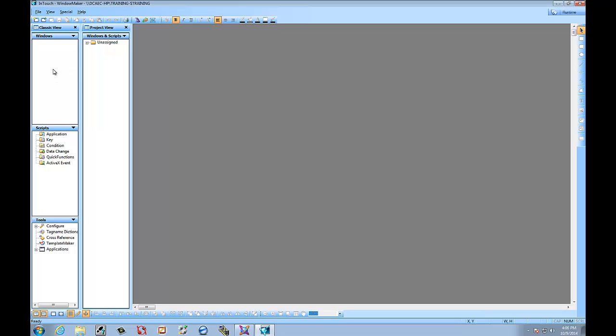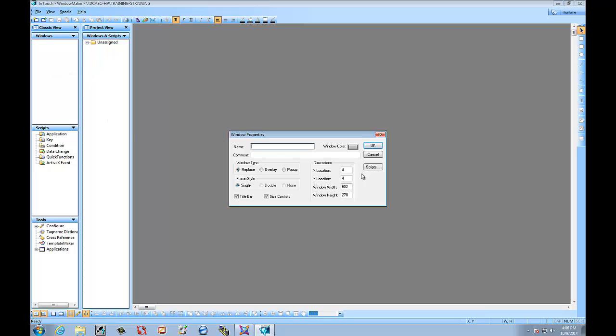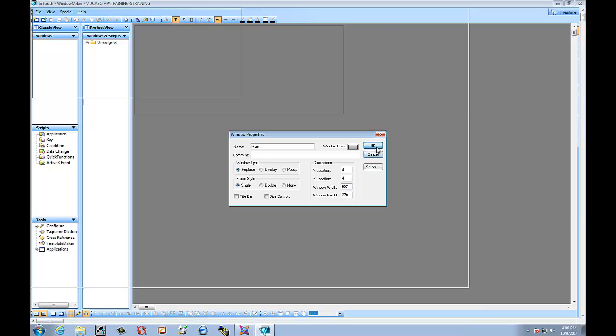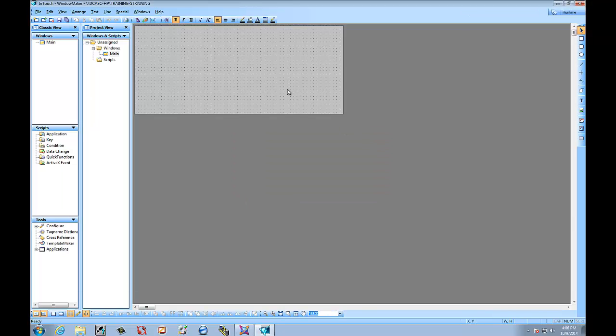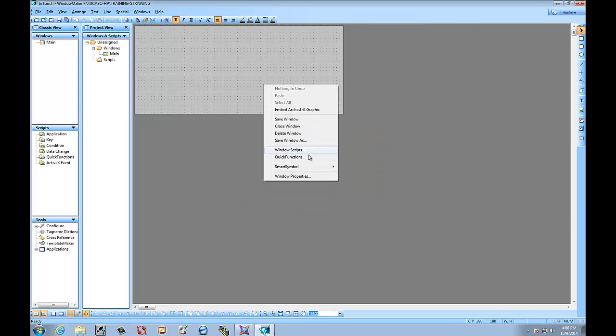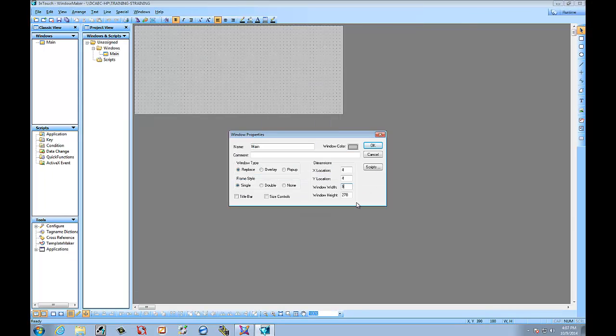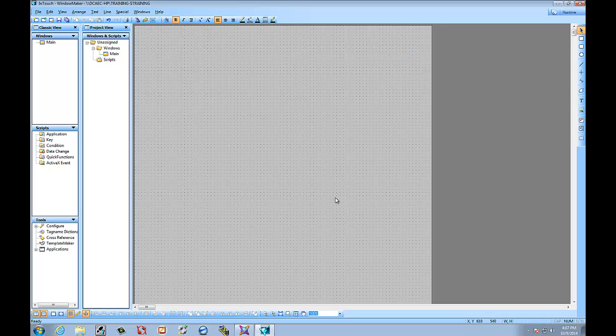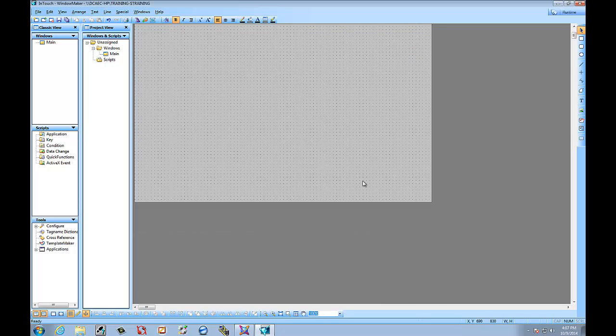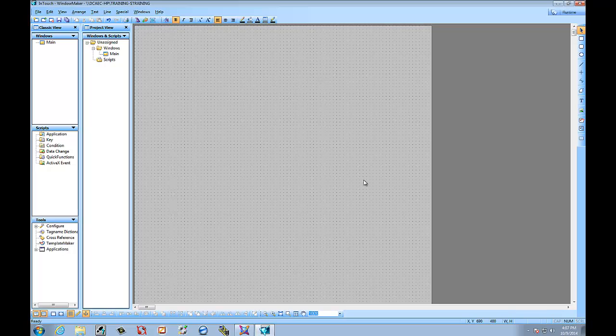...we'll do a quick one showing you some of the Arquestra graphics. Let's make a new screen. We'll just label it Main. And no size controls, no title bar. And that should be an okay size. Now, let's make the size a little bigger. 900. Height will do 900. There we go. A little big, but it'll be fine for now.